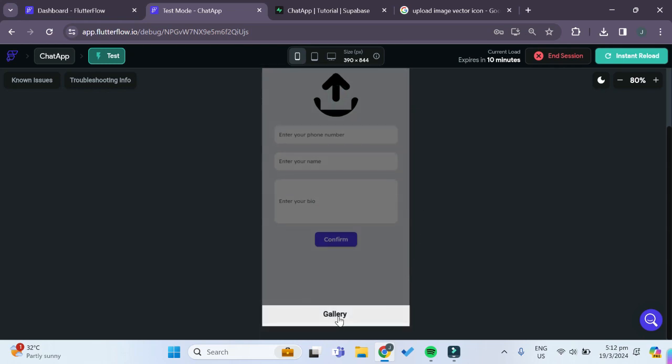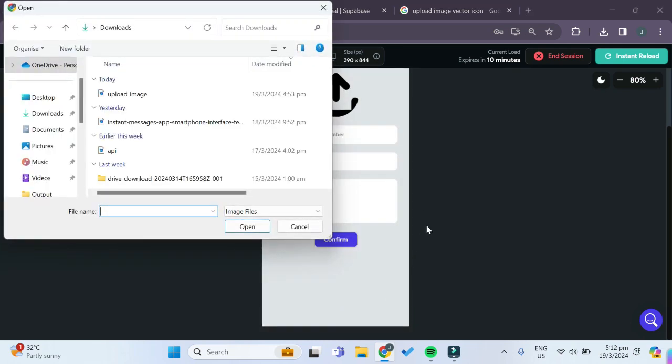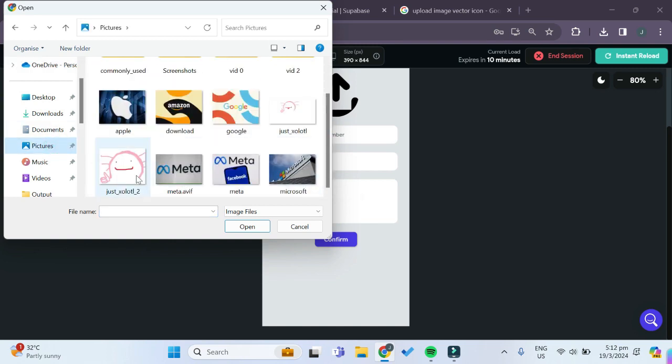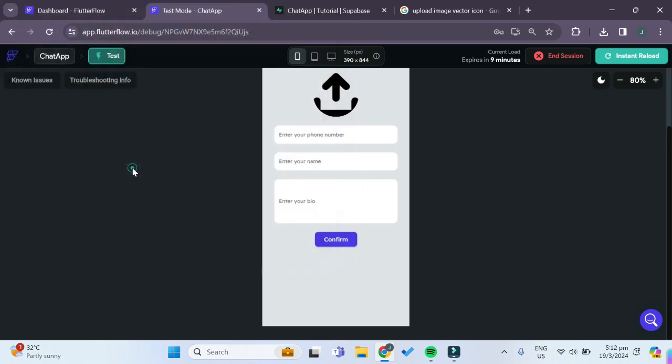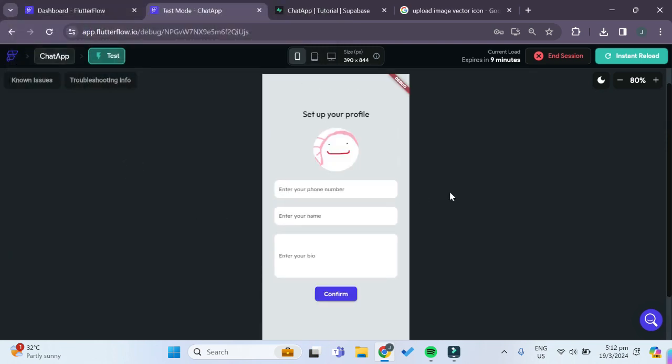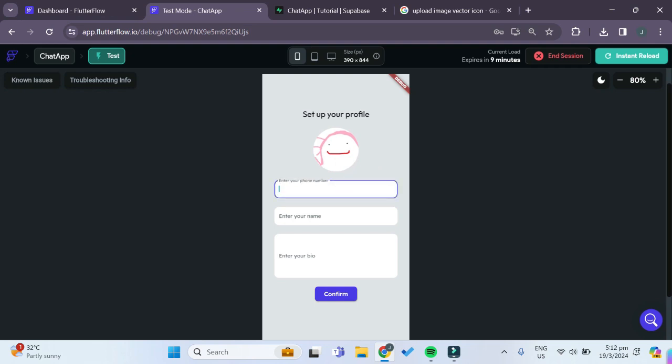You can see that we can choose an image from our gallery, so this would mimic your phone gallery. Let's just choose this axolotl image. You can see after some time it has updated this profile image. Give it a valid phone number.